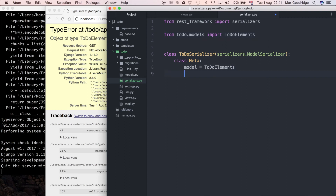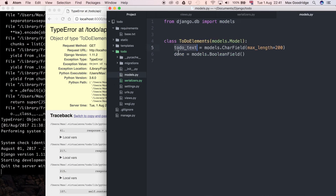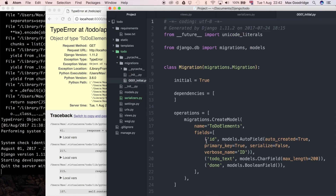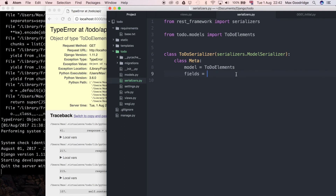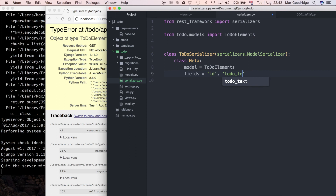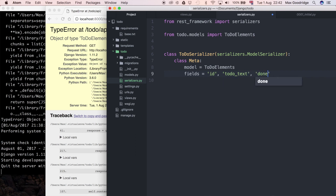I'll also add a fields attribute — this expects a tuple defining what on the model I want serialized. There's to-do text and done, but Django models always have an auto-generated id field as well, as you can see in the initial migration which shows id, to-do text, and done. So in the tuple I'll include 'id', 'to-do text', and 'done' — serializing everything in the model.